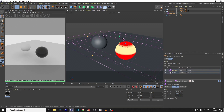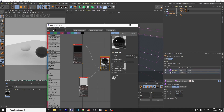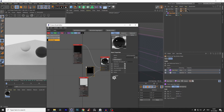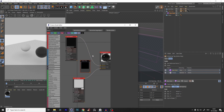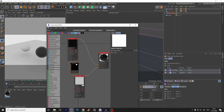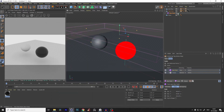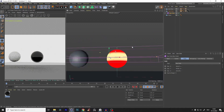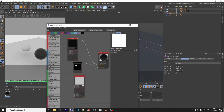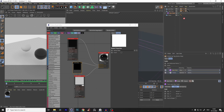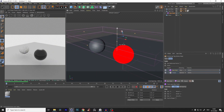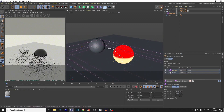In Octane we have a vertex map node — in Redshift it should be something similar. We put the vertex map into the material mask so the material knows to use the vertex map as a mask. Now if we go down with the box field nothing happens yet, because we additionally have to tell the vertex map to use exactly this field from our high poly sphere. Now when we go down, it works perfectly.